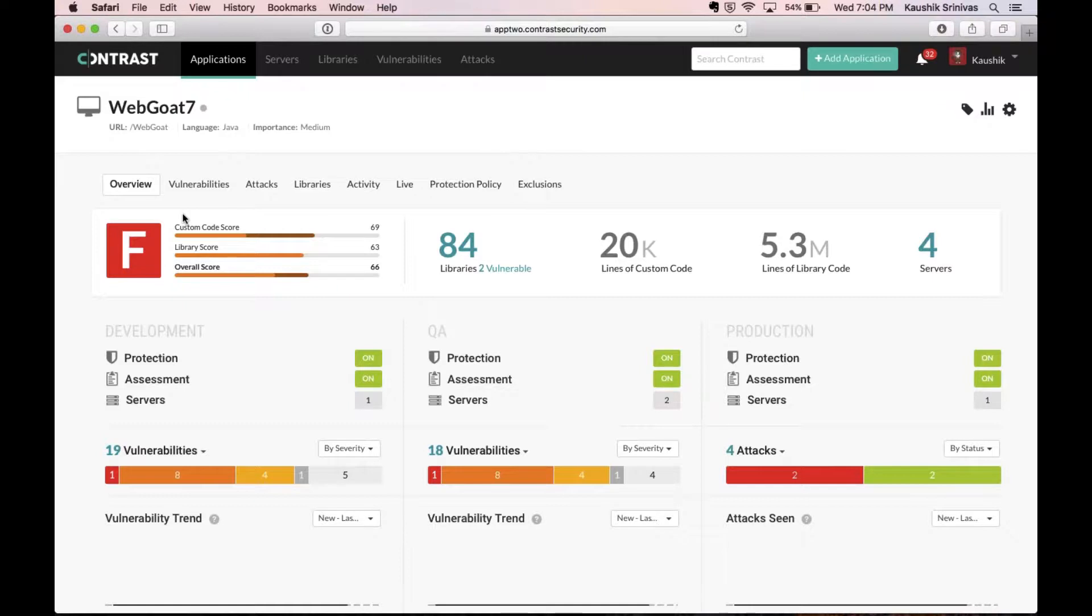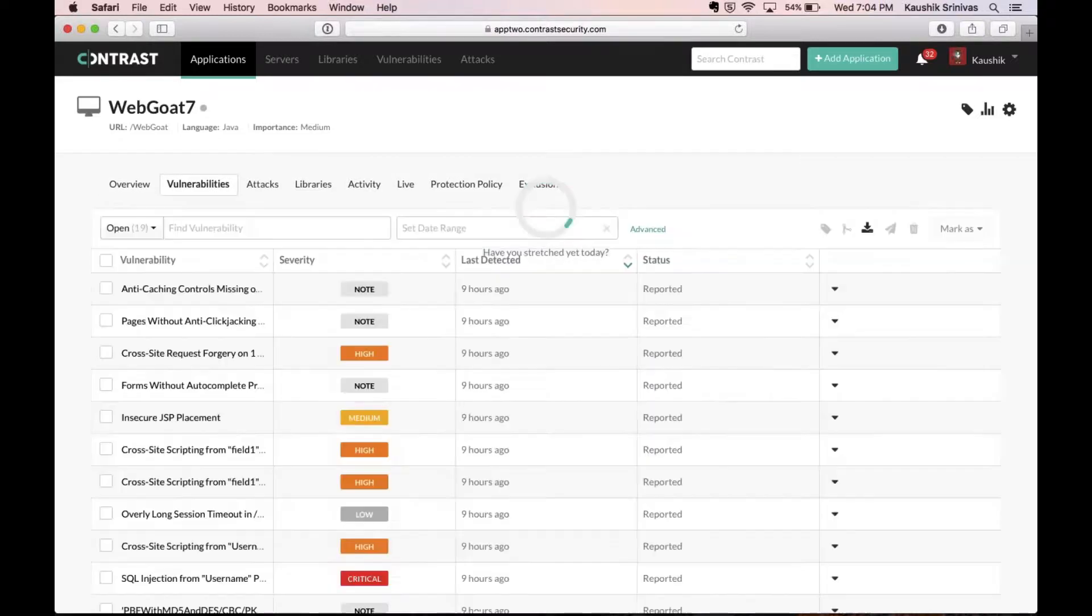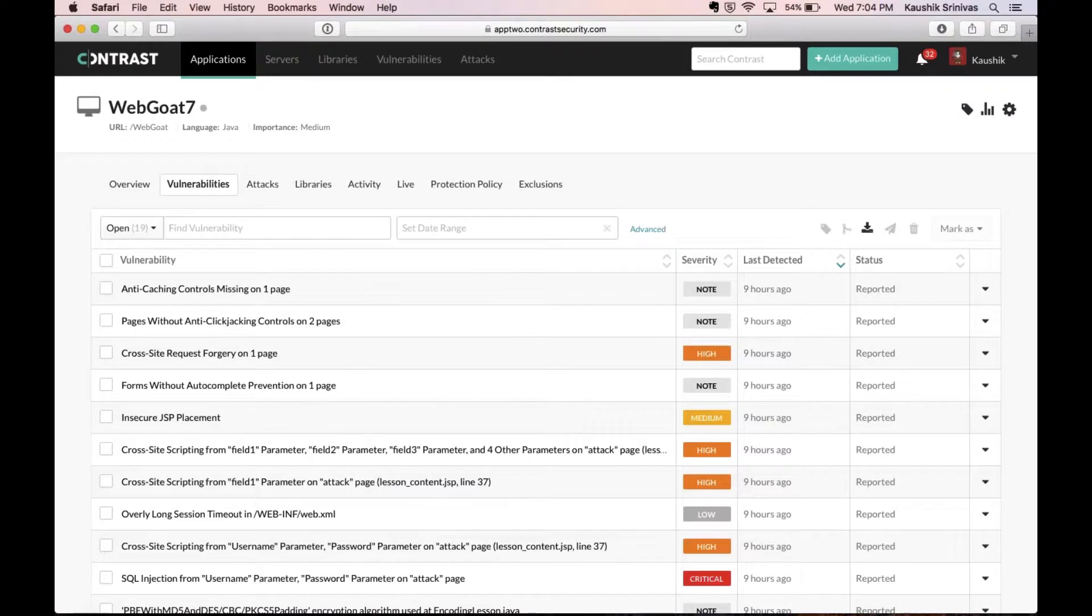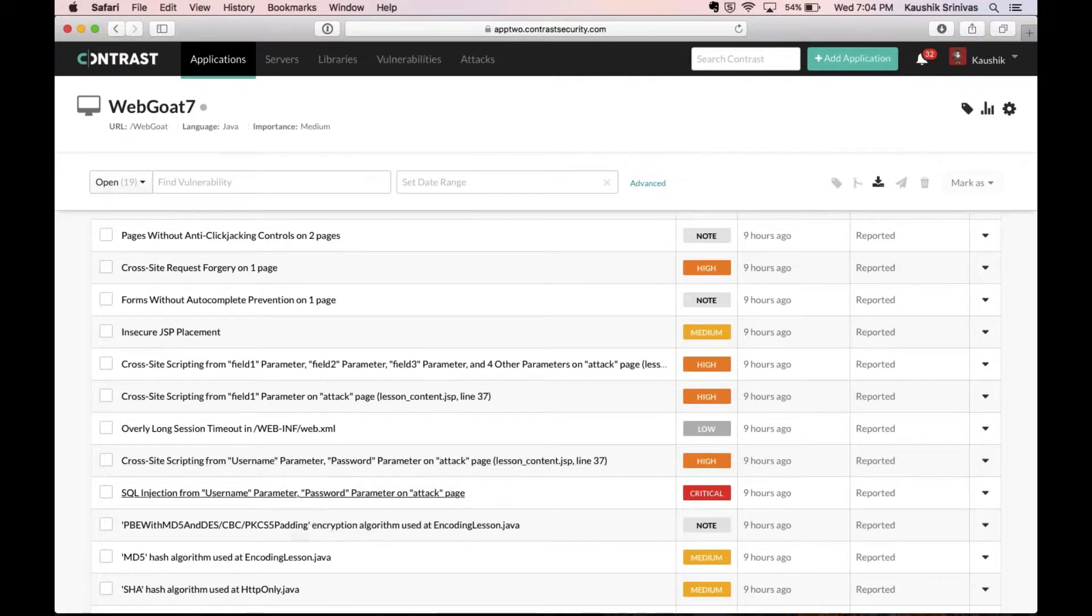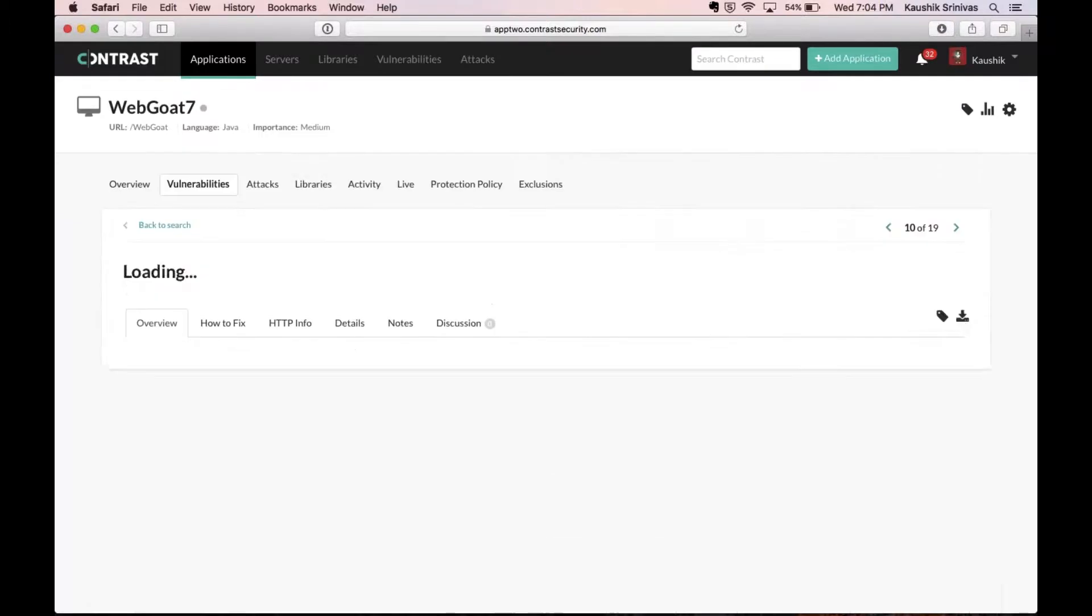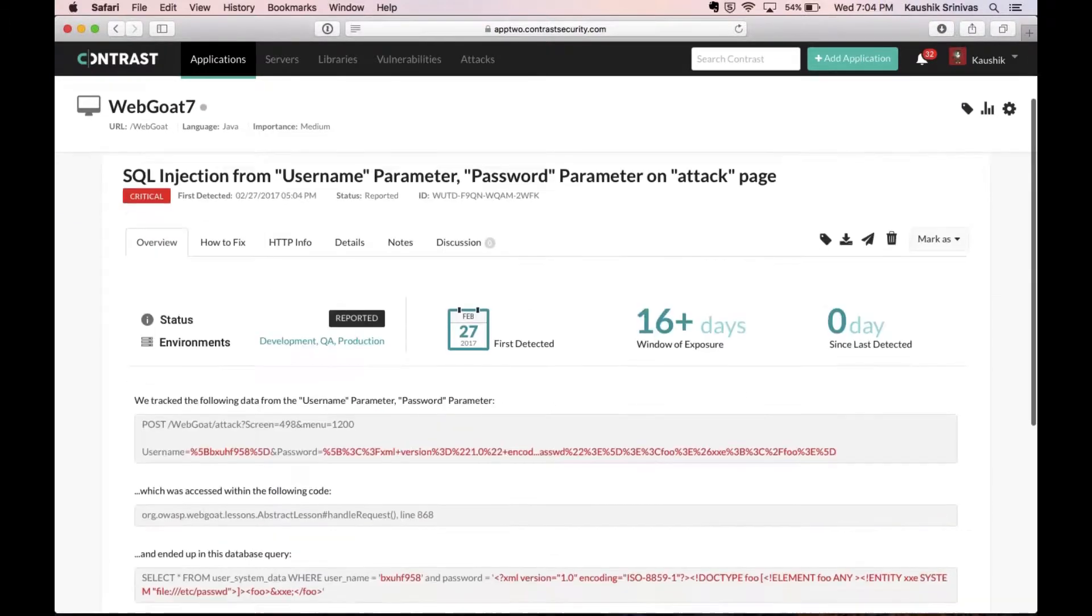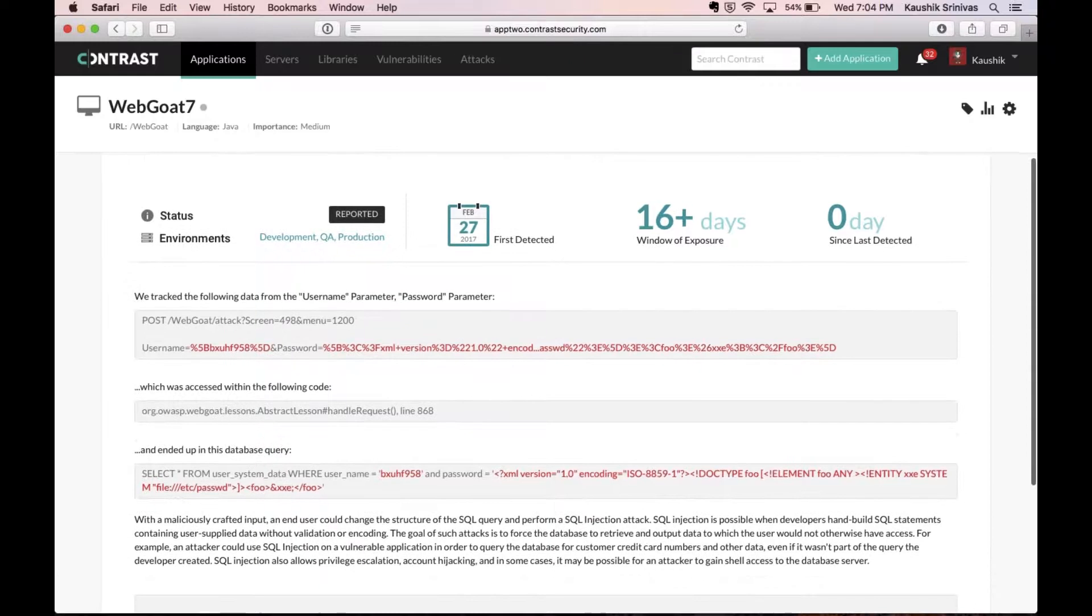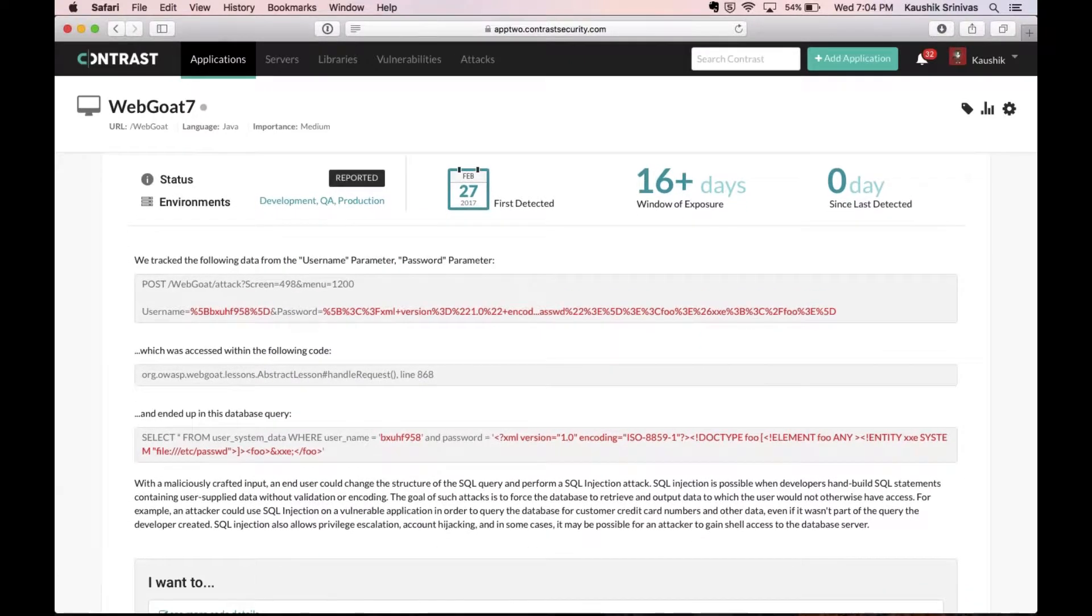So Contrast shows more detail than any pen test or any other product in the market and the results, as you'll see very soon, are extremely simplified and very easy to make sense of by anybody. So clicking on vulnerabilities here brings us a list of all the different vulnerabilities which exist in this application. I can go in and click on one of these, say a SQL injection, and we'll see that Contrast actually pieces together the entire request to show you how exactly this data flows through from the input all the way to the SQL.